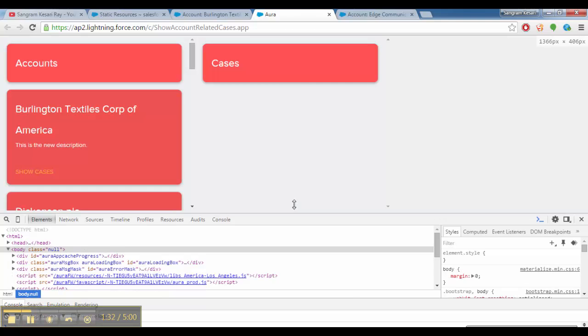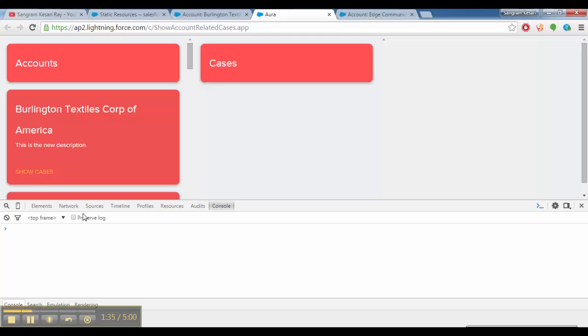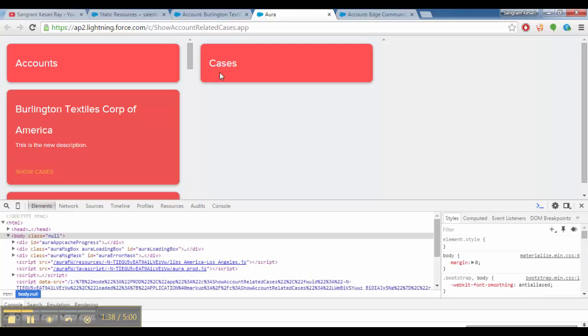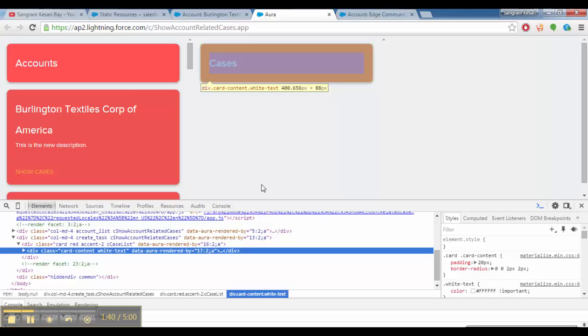Now, I have covered only one type of event here which is called application event, but there is something called component events also.